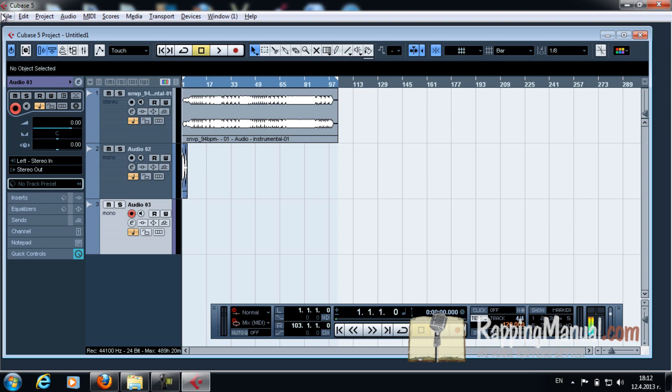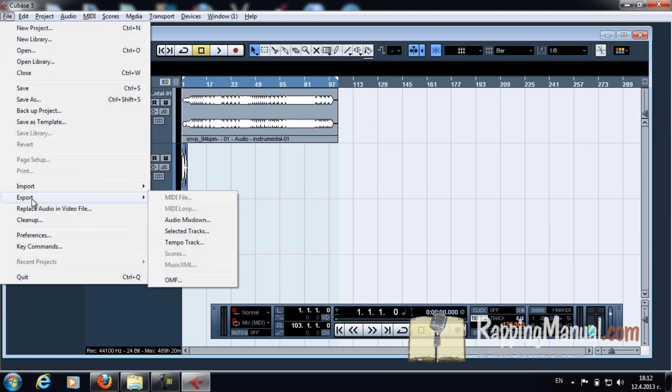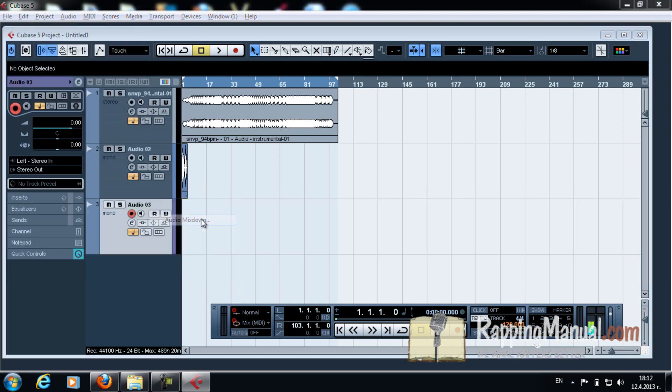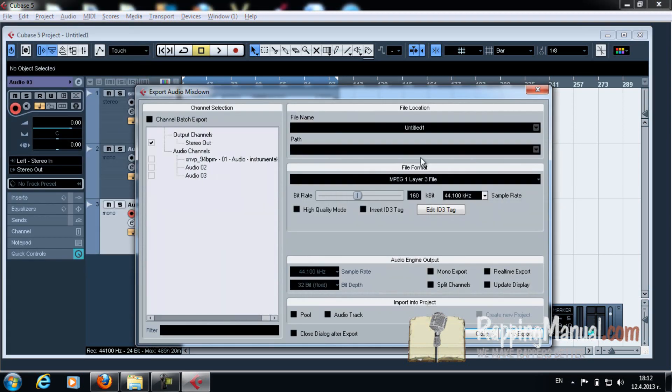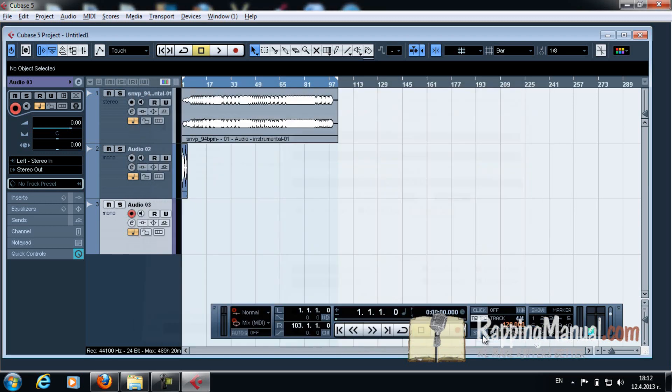And once you have it highlighted, you go to file, export, audio mix down. And then you file name. It's pretty easy from here. Just file name, file format, and you export. And there you have it.